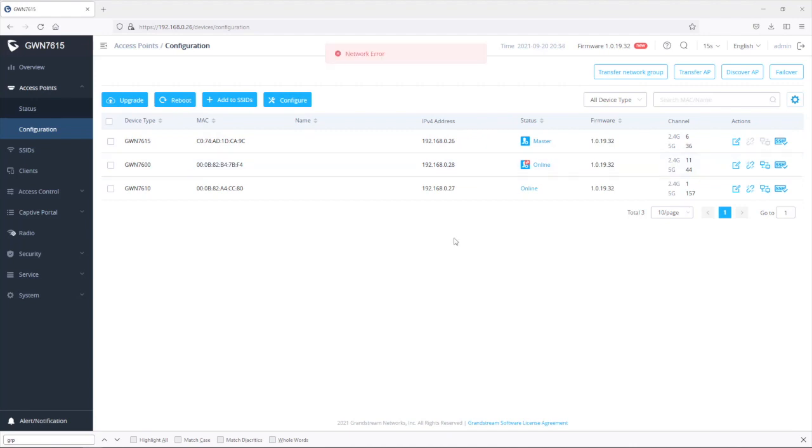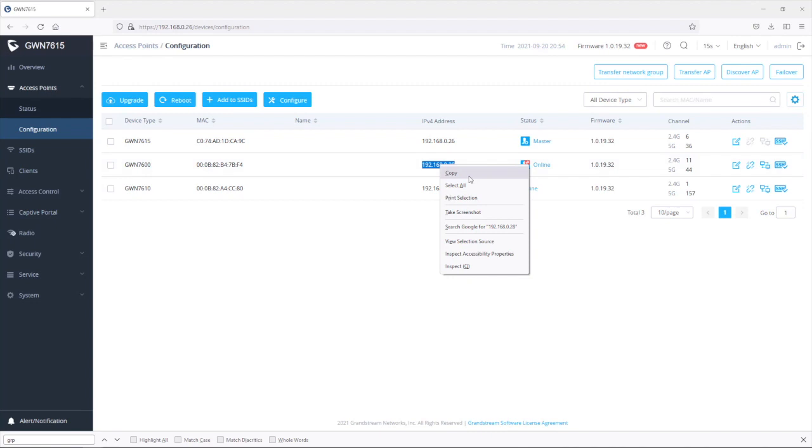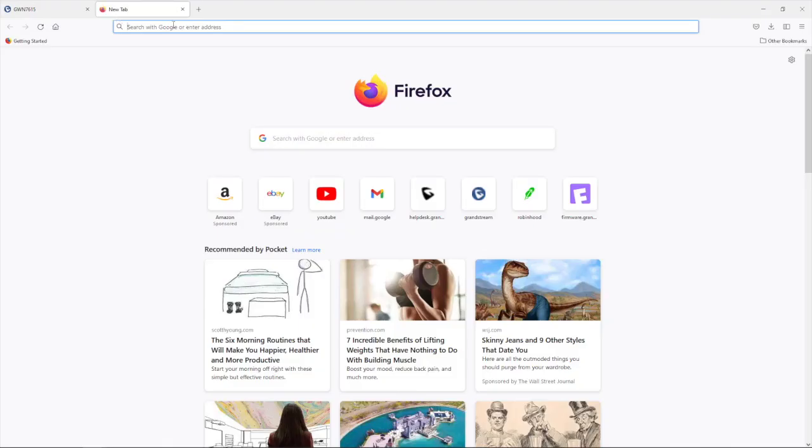In case the master goes down because of a network connection and you need to log into the failover master, the process is simple. You just get the IP address of the failover master.